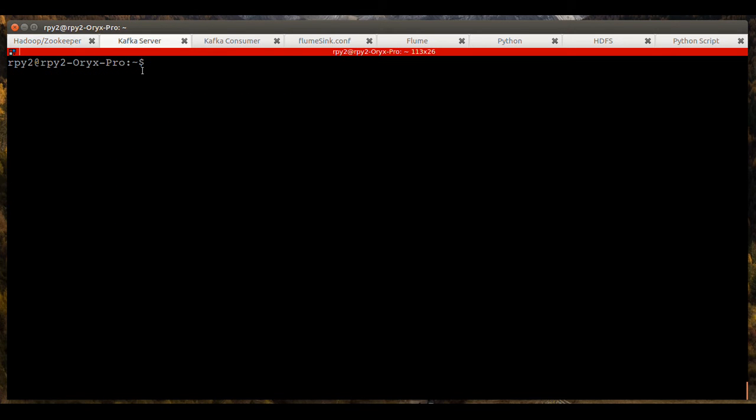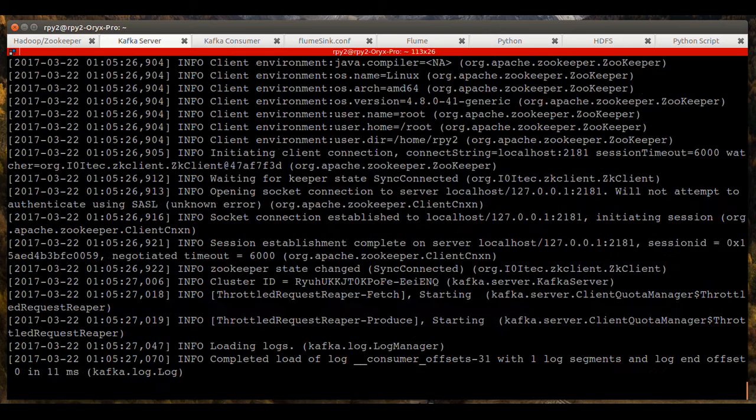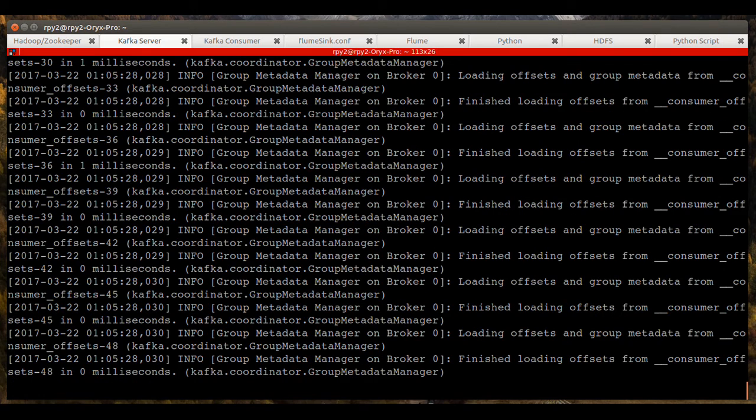We go to the Kafka server tab and we will start the Kafka server. The Kafka server is now running.